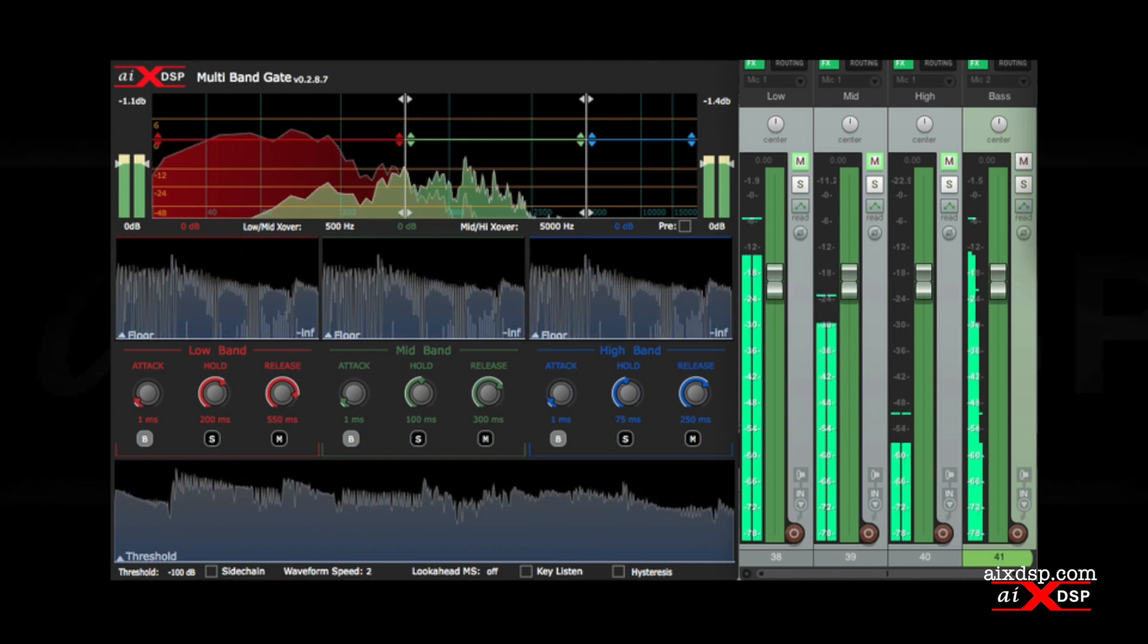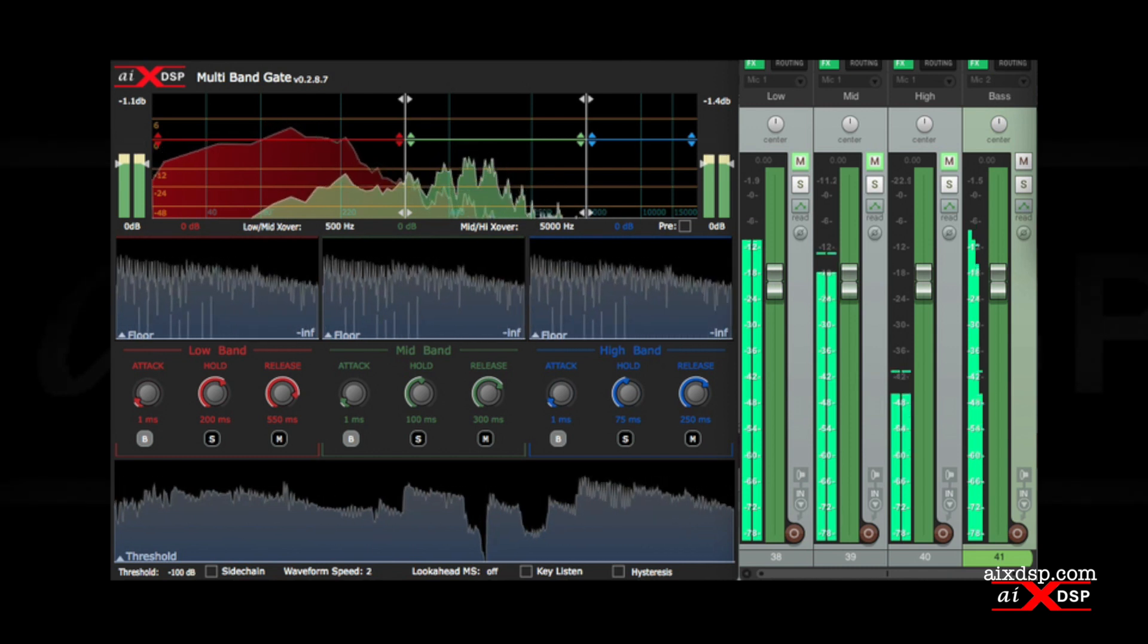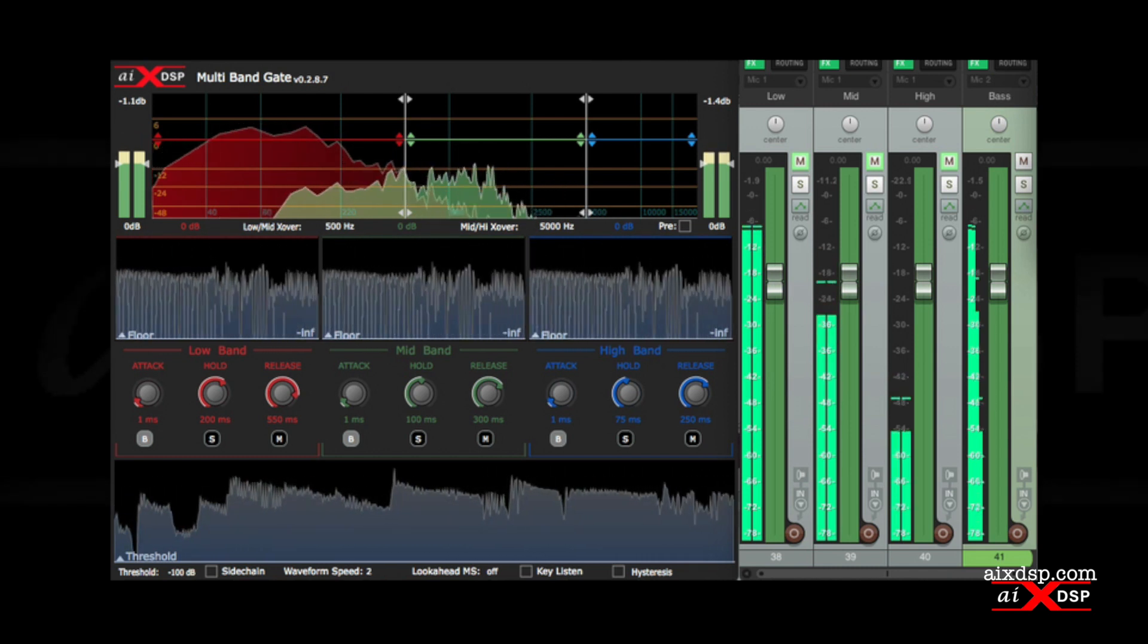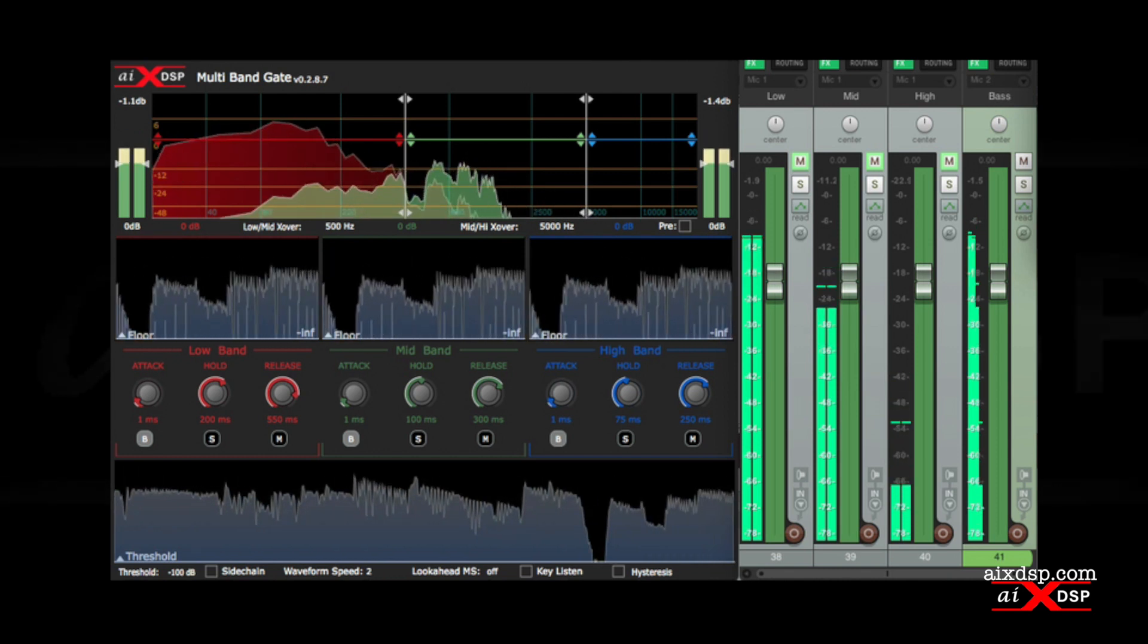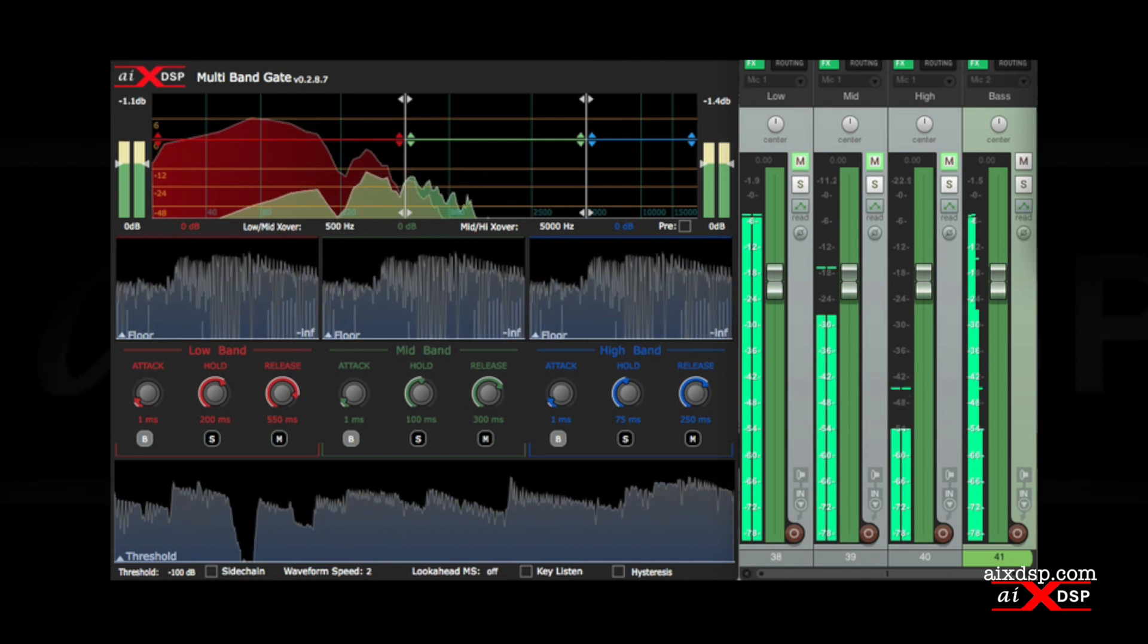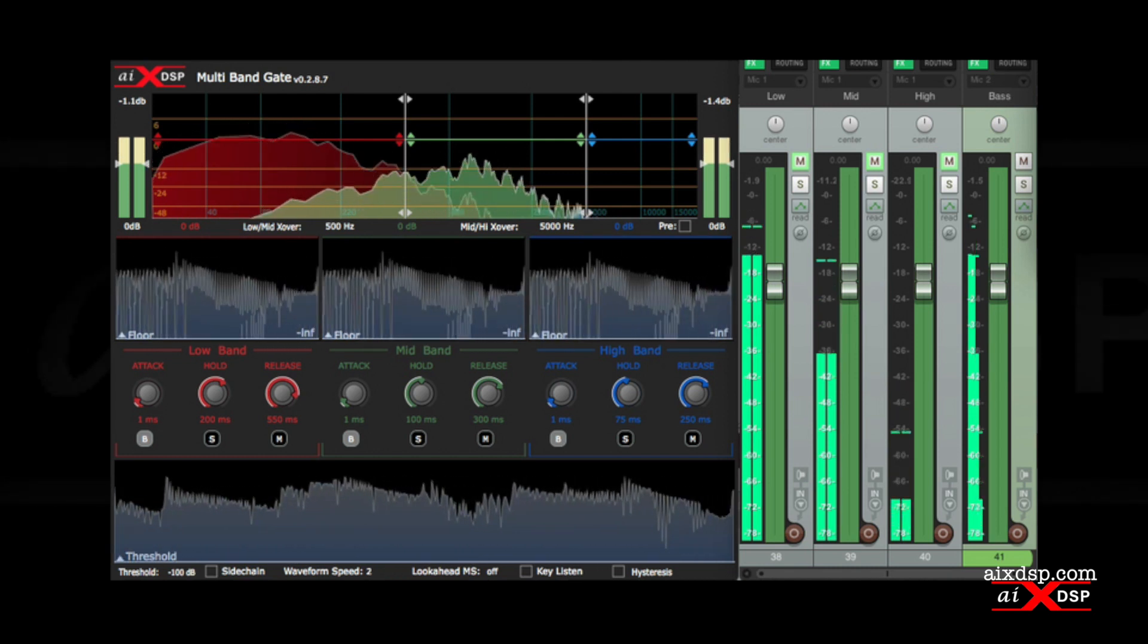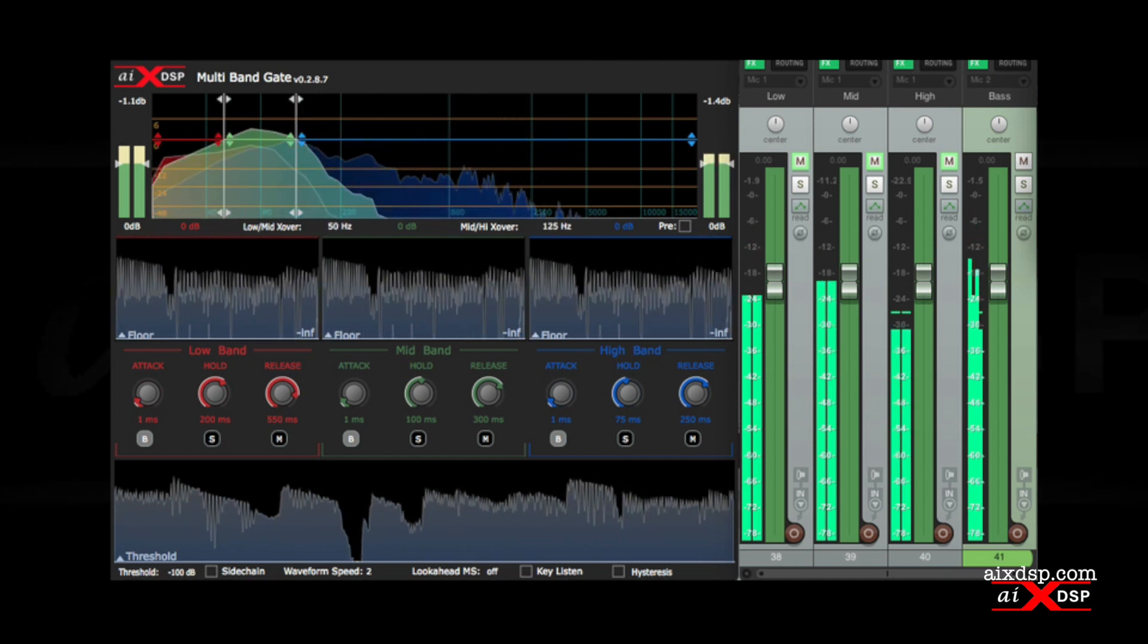For example, we have multiband gate inserted on this bass guitar track. I want to attenuate the frequencies that may be clashing with the kick drum, and I want to use different compressors on the top end than on the low end. The frequencies that are colliding with the kick drum are between 50 Hz and 125 Hz. I'll use those as my crossover points.